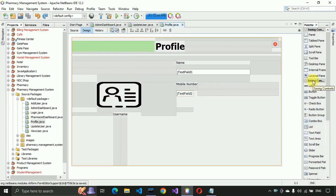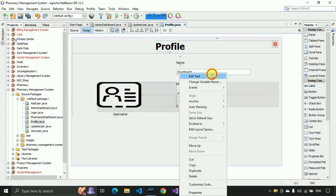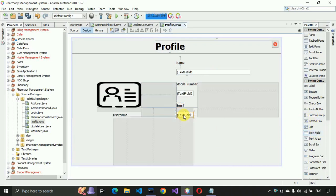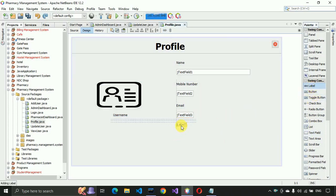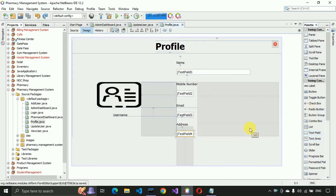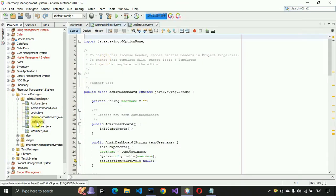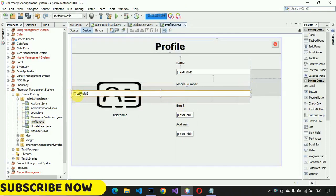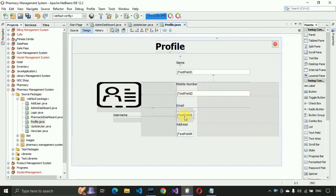Let's place the other fields first. I'm going to add the email field and place a text field with a size of 300. The last field will be address and we'll place the text field for that. Let me close this form and open it again to adjust the sizes — it's working now.